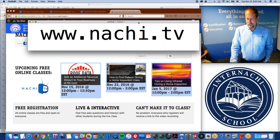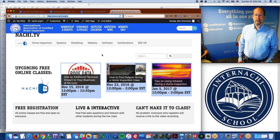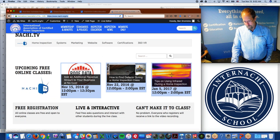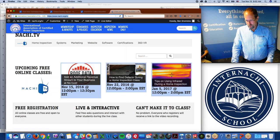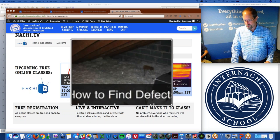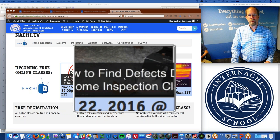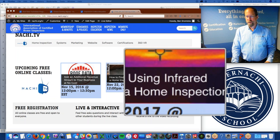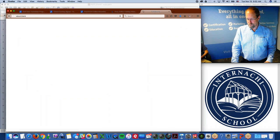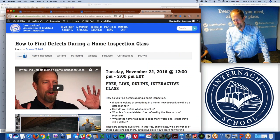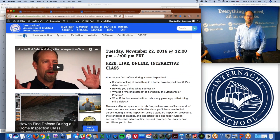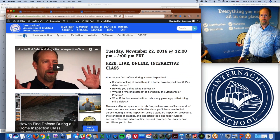If you go to NACHI.TV now, you can check it out. We have a couple of online live classes coming up — they're live just like this one. Here's the Roof Data Technician one, and then we have 'How to Find Defects During a Home Inspection' and 'Tips on Using Infrared During a Home Inspection.' Usually our classes go for half an hour to an hour.